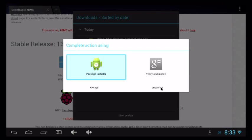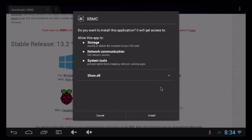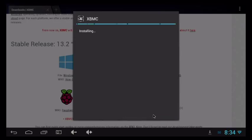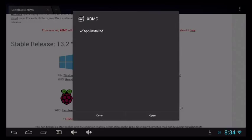After that, it's going to run through the permissions so it lets you know what it needs to do, and then it sets off to install XBMC. Depending on your system, that can take a few seconds to a few minutes. Since this is an older device, it's going to be a little bit longer install for us, so I'm going to pause the video and come back again.